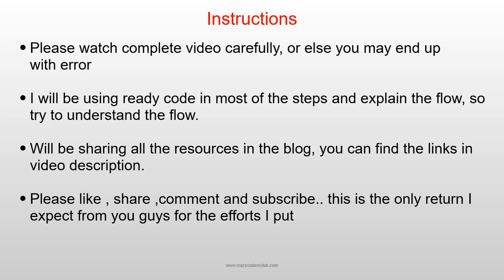I'll be sharing all the resources in the video description. Please like, share, and comment - this is the only return I expect from you guys for the efforts that I put in.